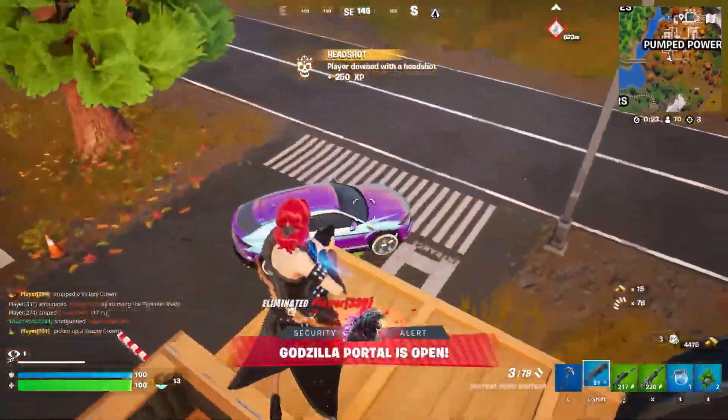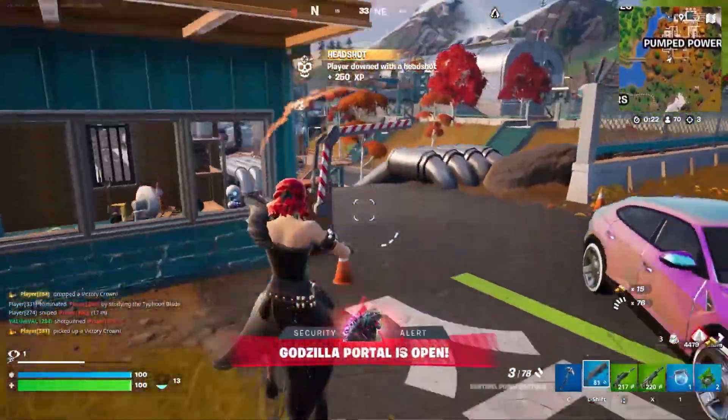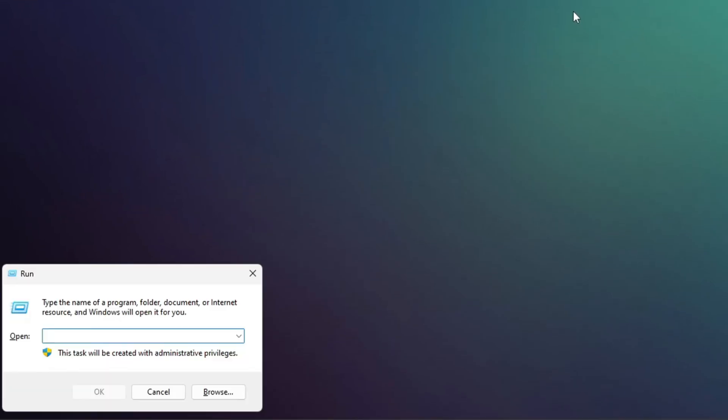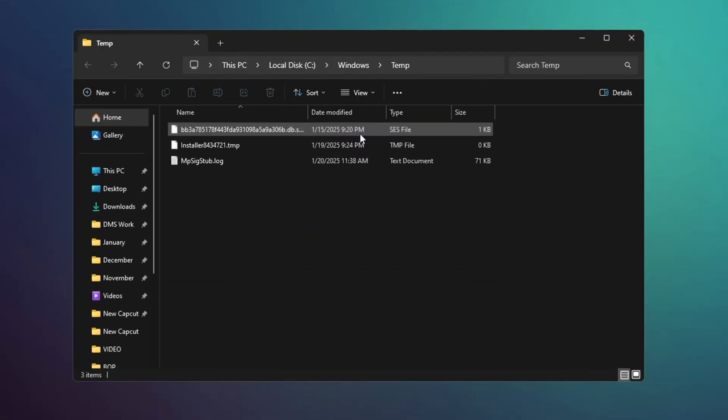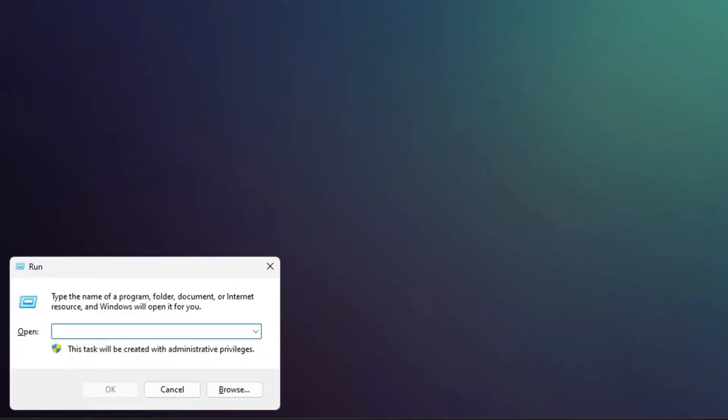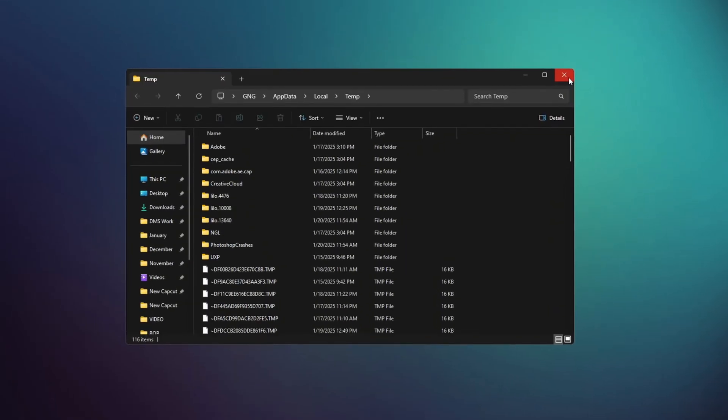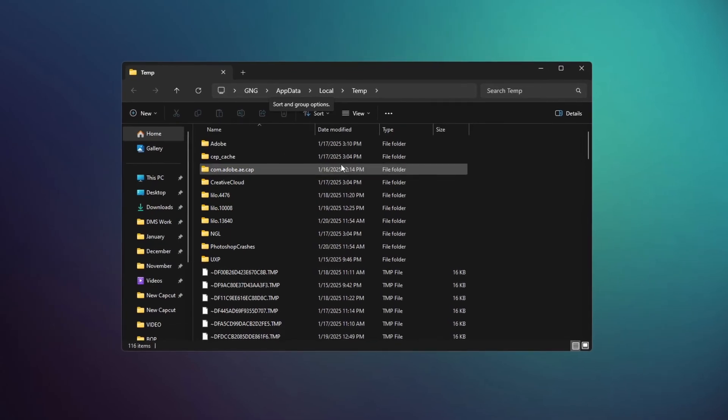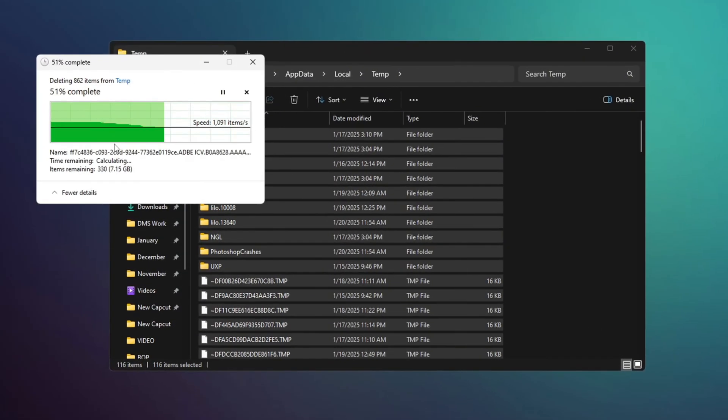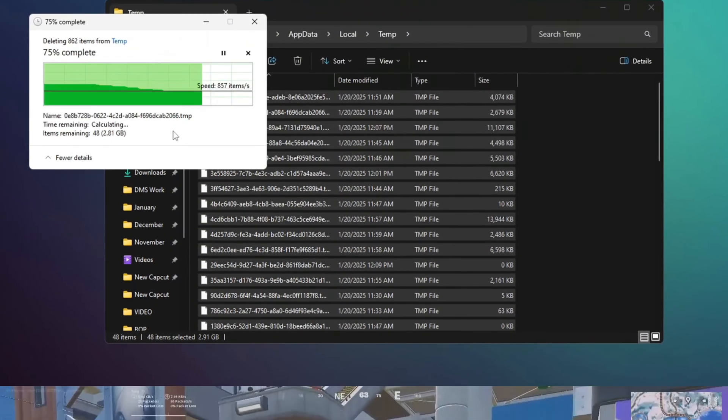In the next step, we will clean junk files from your computer. Press Windows plus R, type temp and delete all the files that appear. Repeat this process, but this time type percent temp percent. Delete all these files as well. If any files can't be deleted, simply skip them.